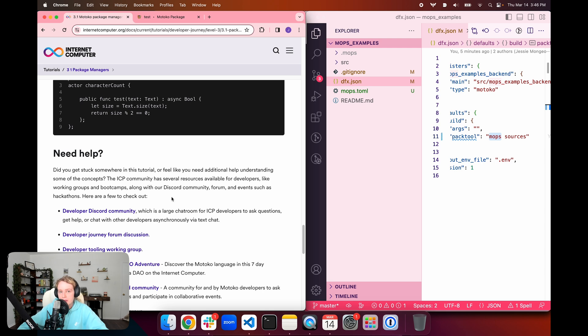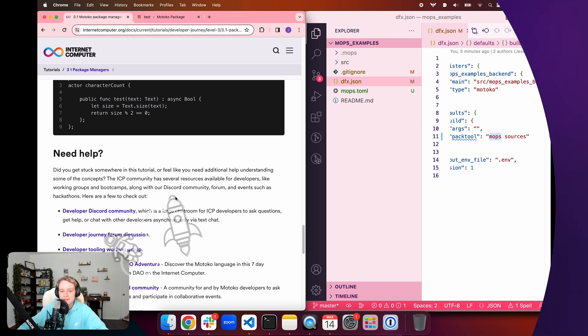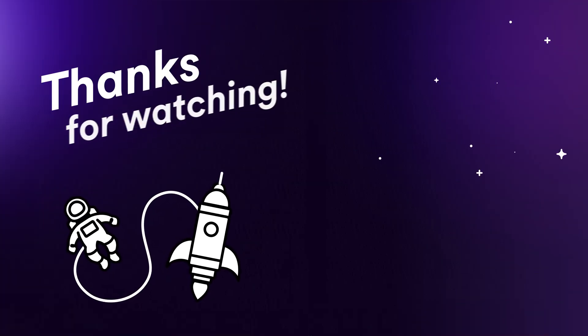If you have any questions, you can check out our thread on the Definity developer forum dedicated to the developer journey series where you can ask questions or leave feedback. You can also check out the Definity developer Discord server to chat with other developers on their developer journey. That'll wrap things up for today. Take care. Bye.